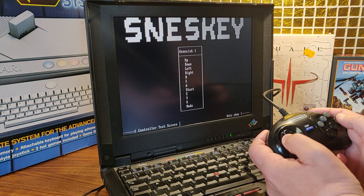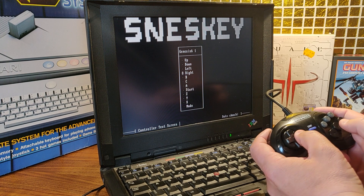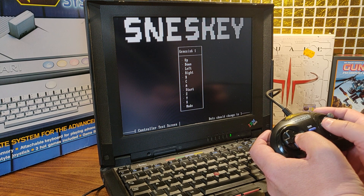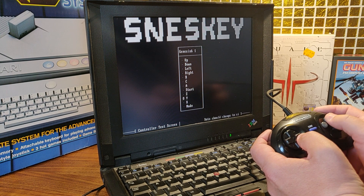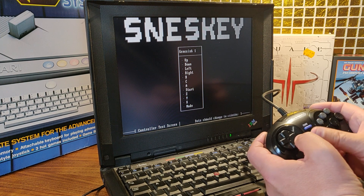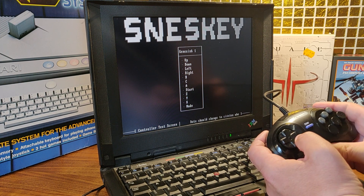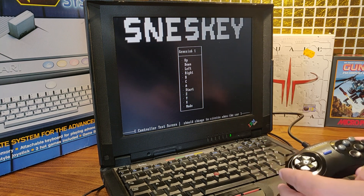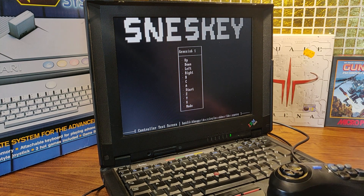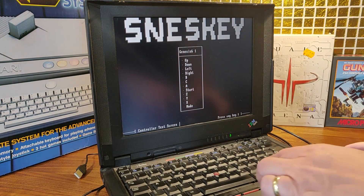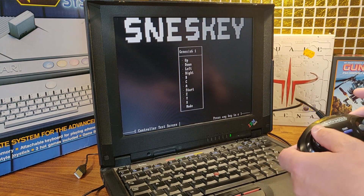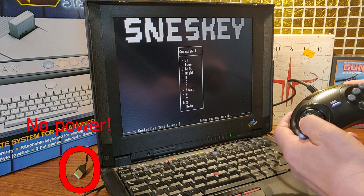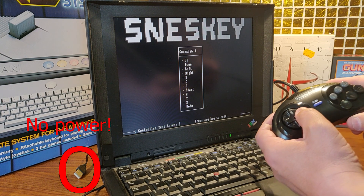In my experience, you will need to add external power when using more than three buttons. This can change if your computer delivers more power than mine did. When not having enough power, your gamepad can work fine when using SNES key in test mode, but after a few minutes your keys will misfire and behave strangely.